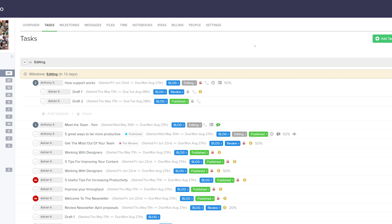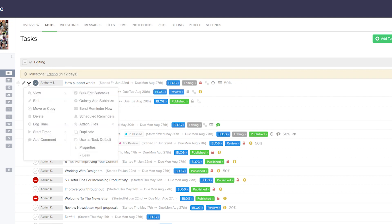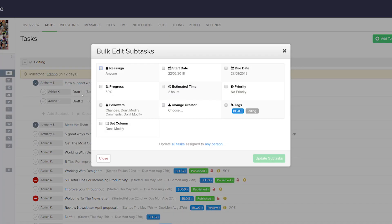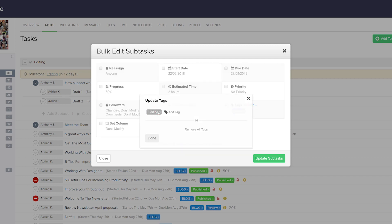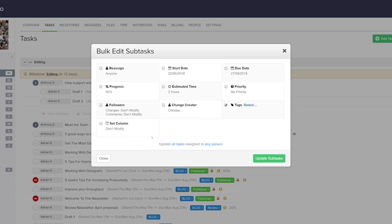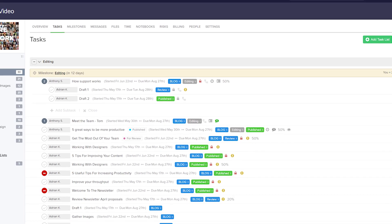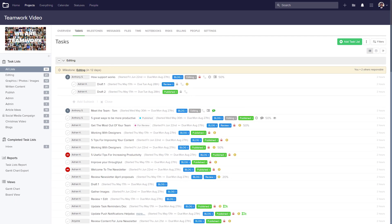If we want to bulk edit subtasks of a particular task, we can hover over that task, select the options dropdown, and choose bulk edit subtasks. This works very much the same way as before. Let's say I want to remove the tags — choose select, remove our tags, select done, and update our subtasks. That's how easy it is to bulk edit tasks in Teamwork Projects.